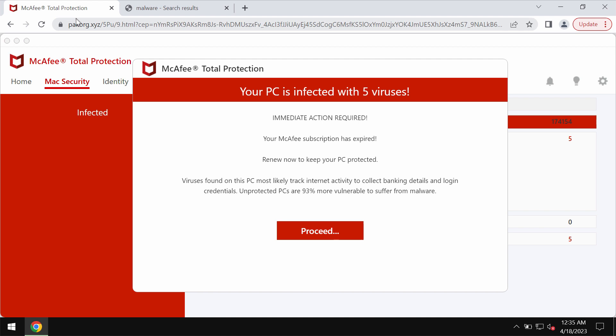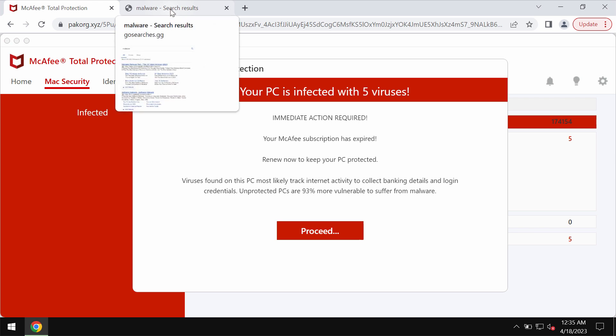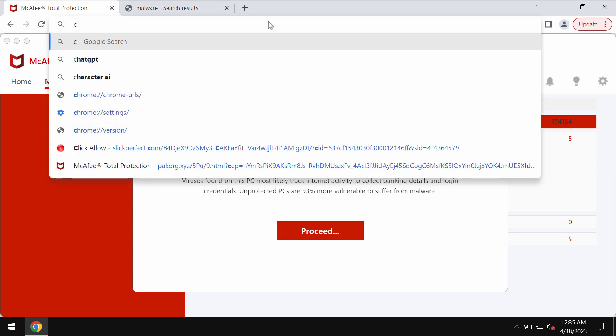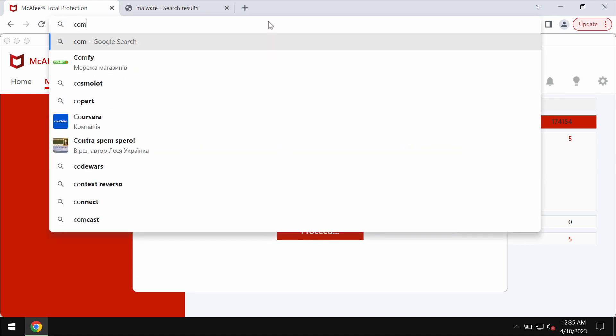If you see these pop-ups by pecorg.xyz don't trust them ever. Simply leave this deceptive page.